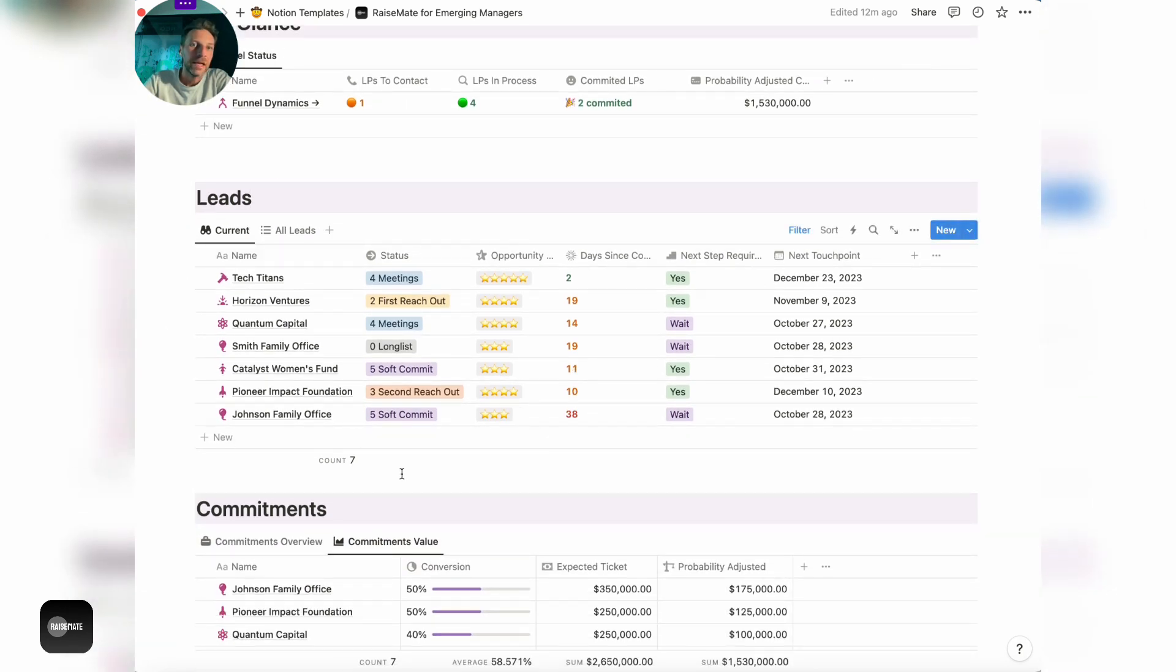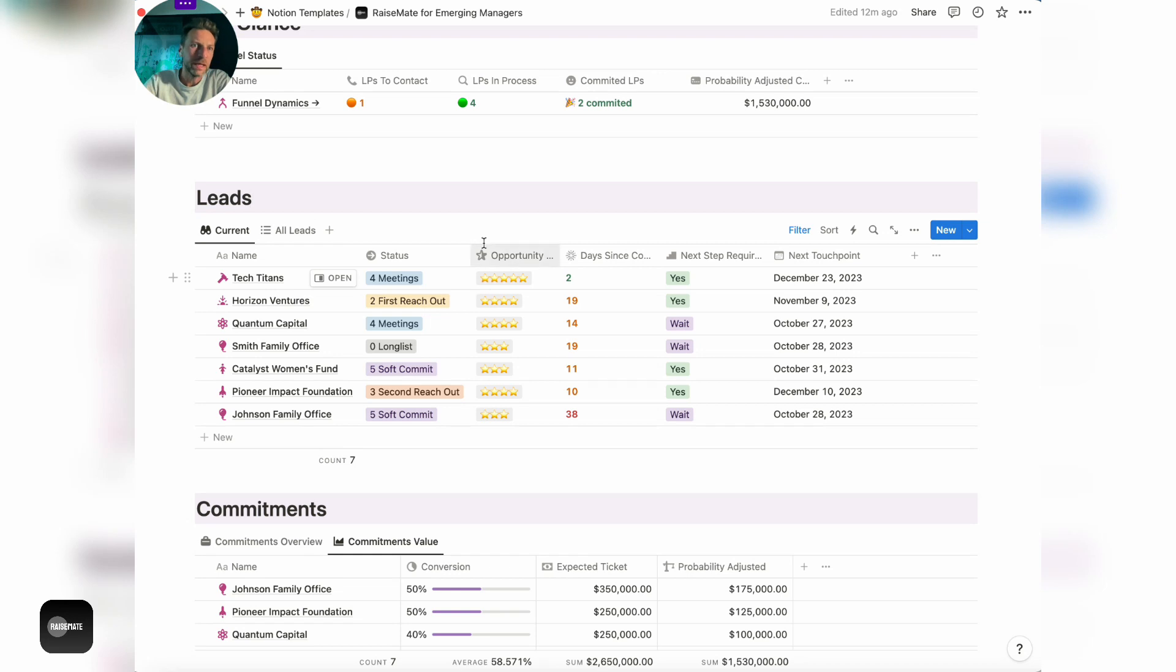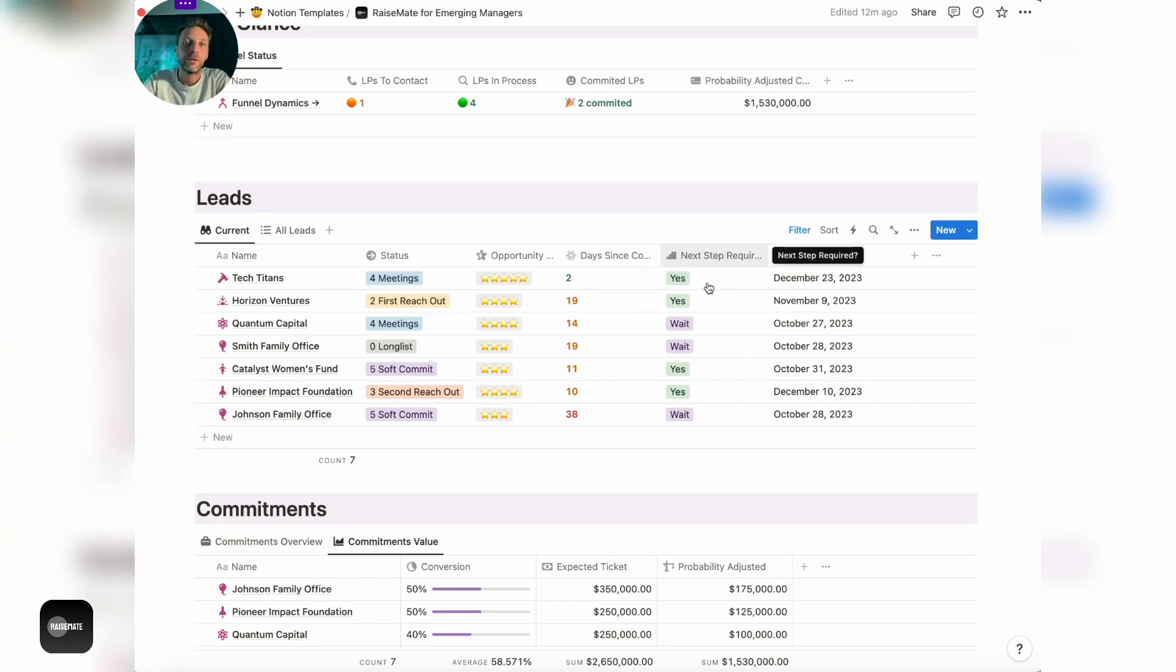Here in the leads section, there is basically a focus on the next steps and the tracking of the conversations, so nothing gets lost in the mailbox. Being able to see what's the current status, what's the number of days since last contact, color coded, next steps required, and next touch point plans.